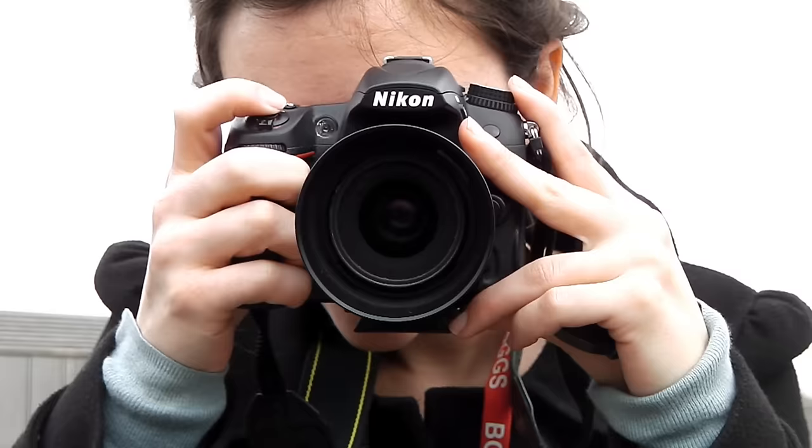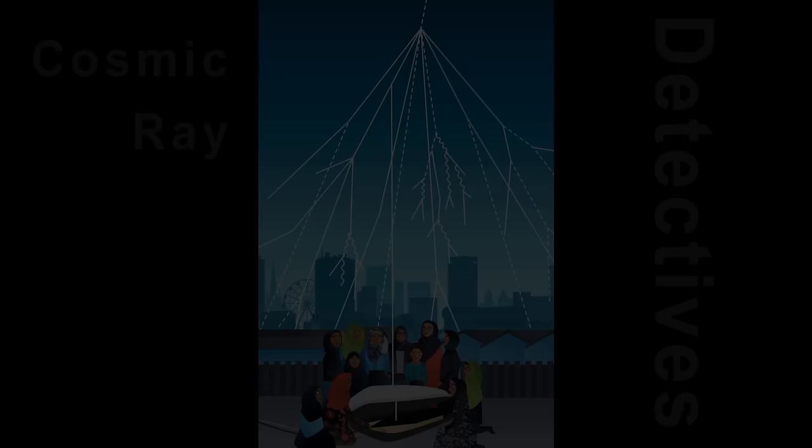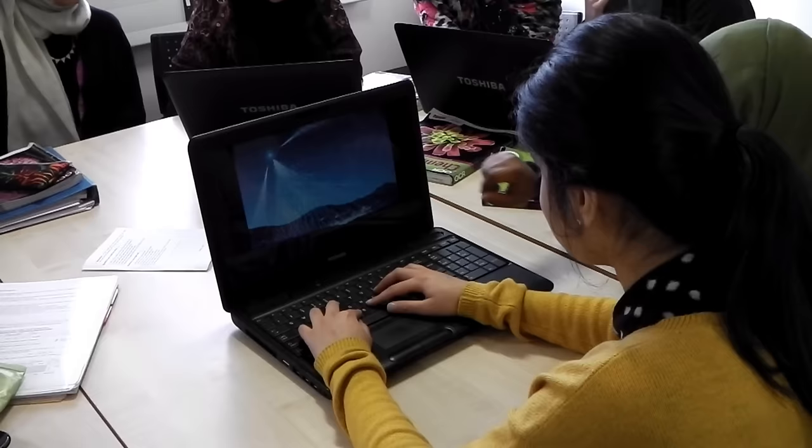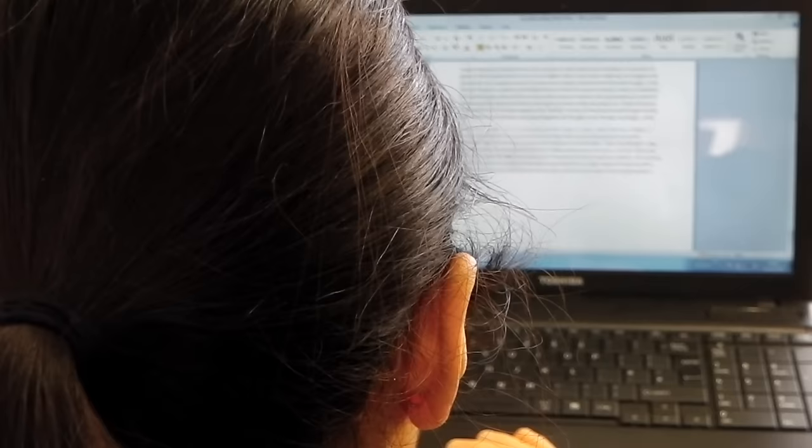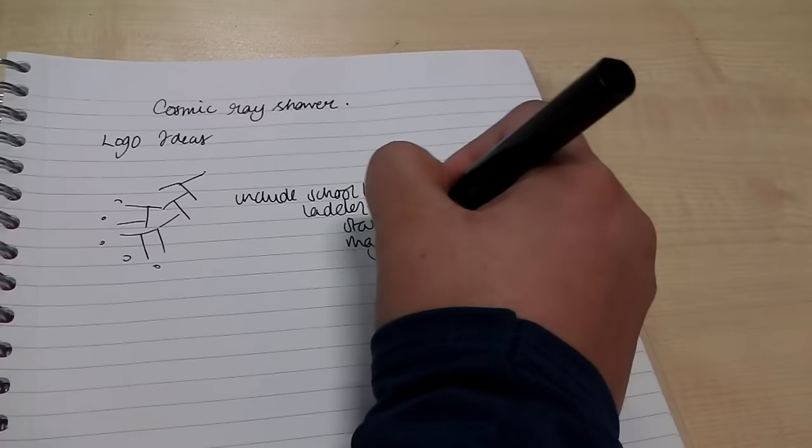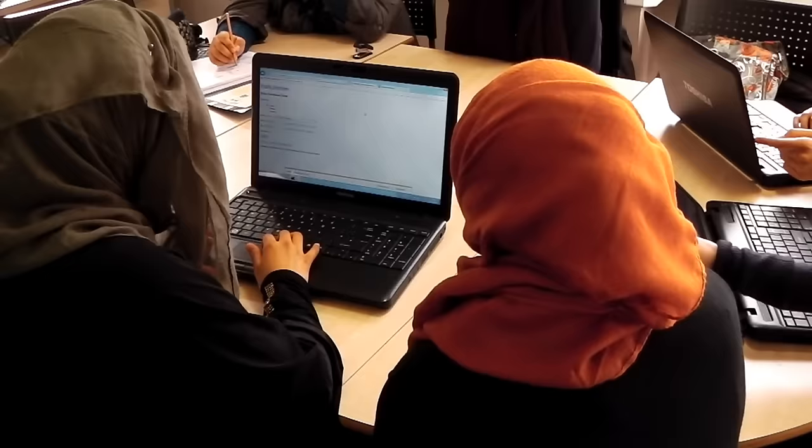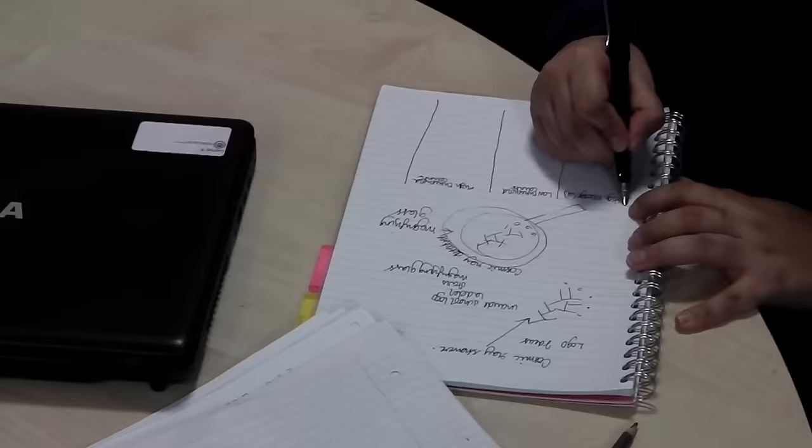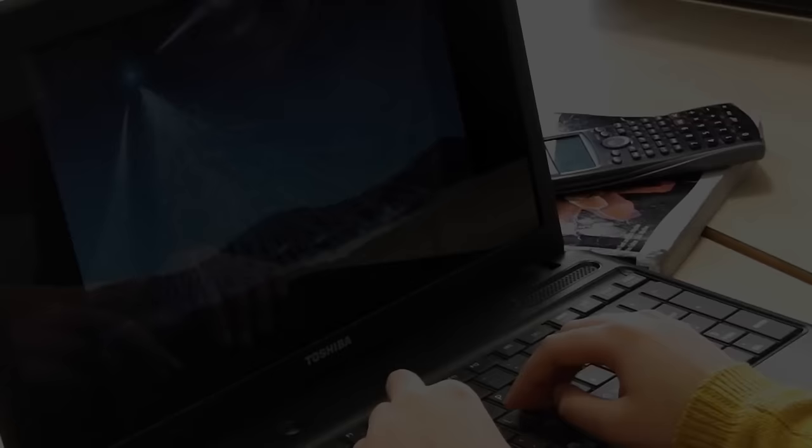Working alongside particle physicists from Birmingham University are 12 of our sixth form students known as the Cosmic Ray Detectives. The Cosmic Ray Detectives work in collaboration with the International HighSpark project, involving many schools in Britain and around the world, to further the understanding of cosmic rays.